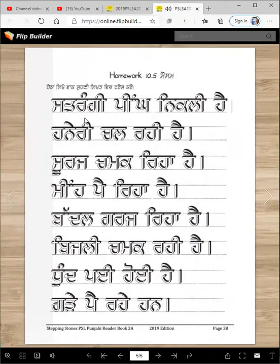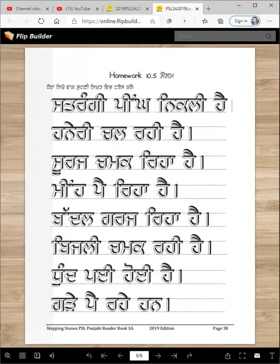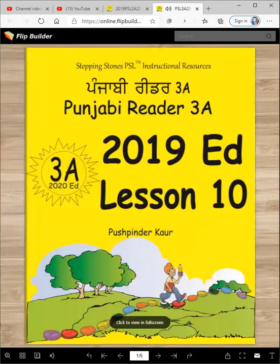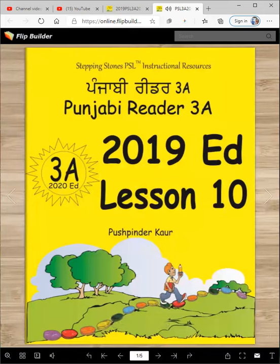And then for this homework, you are going to trace these words here, sentences, and read them and become a good reader. And that's it. And that is our lesson for today. And I will see you next time. Until then, Vahigurji ka khalsa, Vahigurji ki fateh.